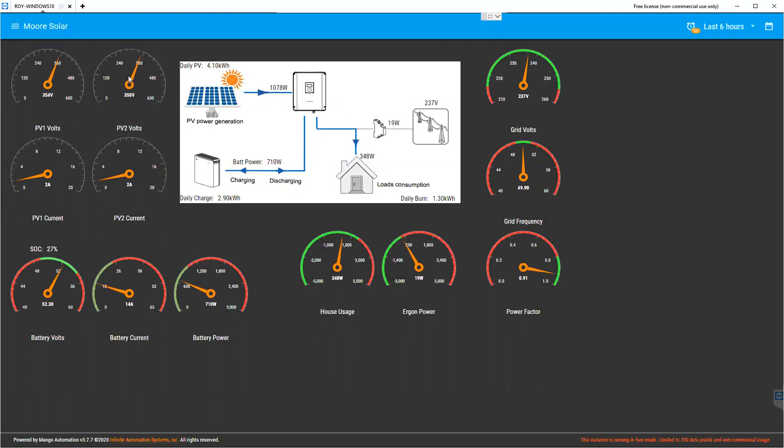The dials on the top left show you the string voltages. We've got PV1, PV2, and also the current coming from the two arrays as well.